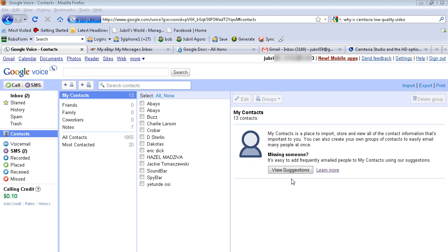Hello, this is Jabril from Jabrilagora.com and I wanted to talk about Google Voice importing and exporting contacts and how easy it is.